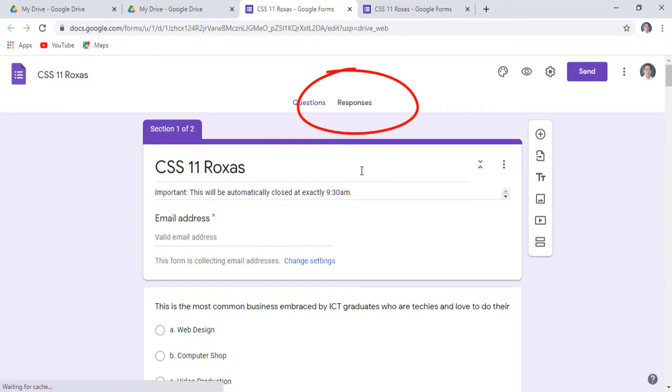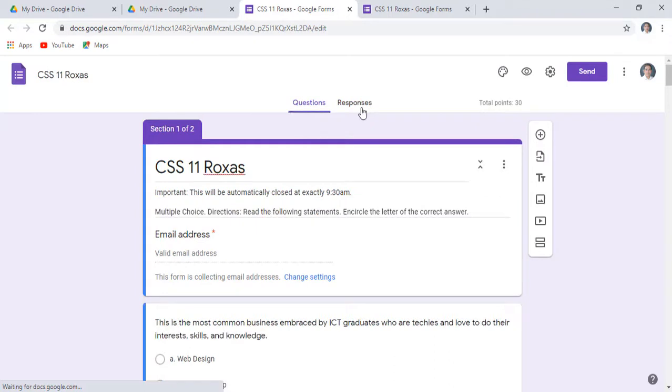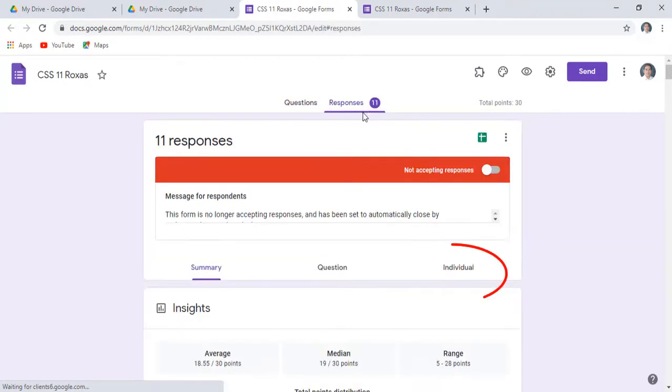Click on the Responses tab. Then below, just click the Individual tab.